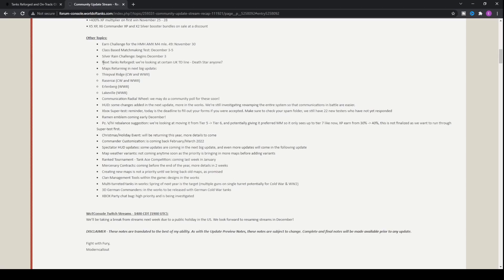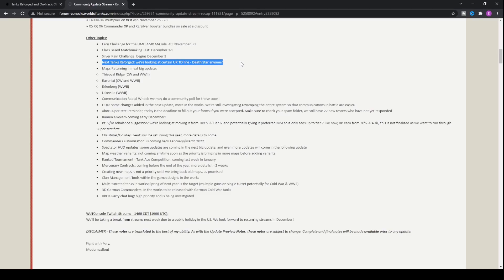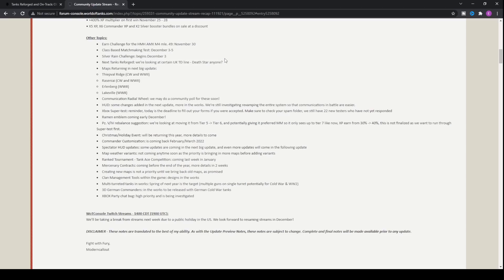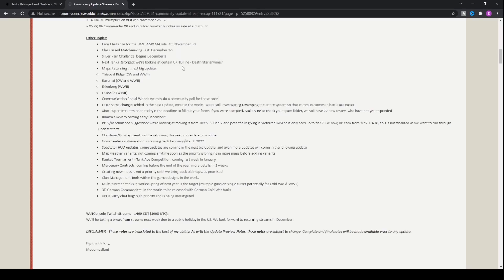Not only this, the next Tanks Reforged after the Object 263 is going to be a UK TD line and Wargaming have put the Death Star anyone. So looks like the FV215B 183 may be getting some buffs and potentially the FV4005. I don't know which one. I guess both of them may be because they are very similar tanks. We'll just have to wait and see and potentially we'll be looking at some nice buffs. Maybe they'll give it the more alpha damage like it previously had. I very much doubt it, but I guess we'll have to wait and see.